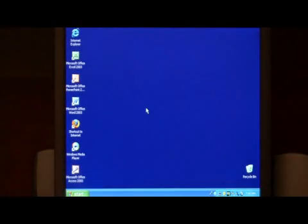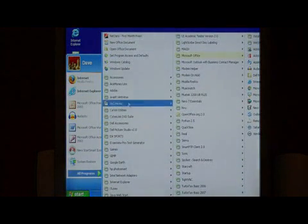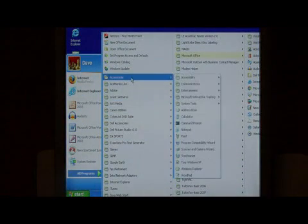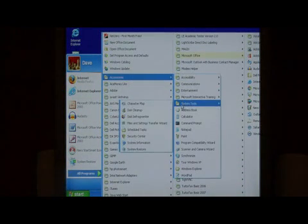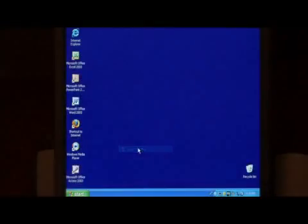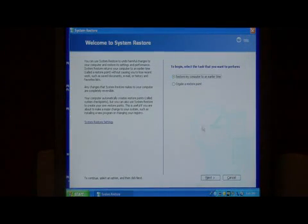To go back to my restore point at a later date, let's go again to start, all programs, accessories, system tools, and then system restore. This time we're going to choose restore my computer to an earlier time and select next.